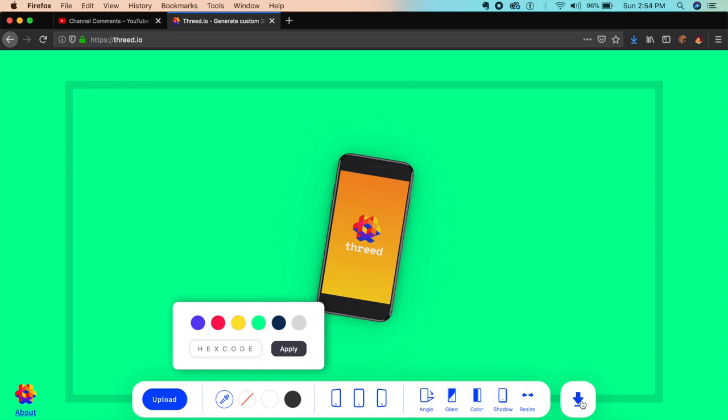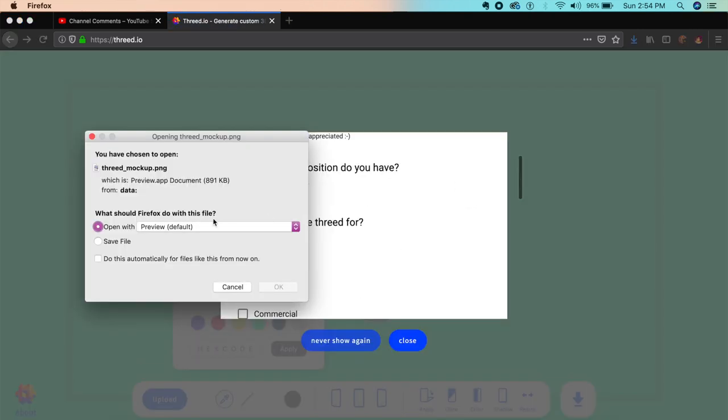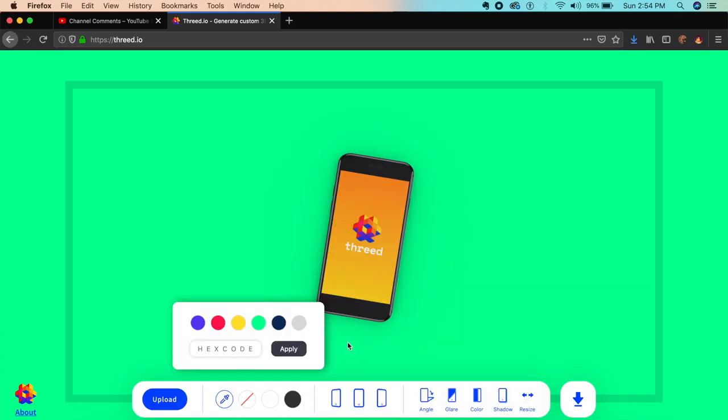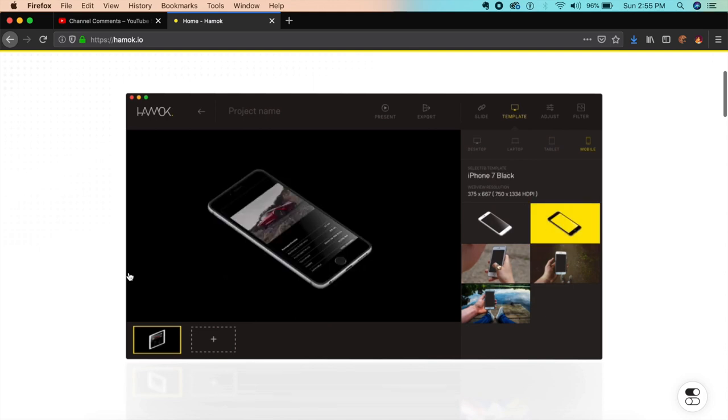Once you're done, just click on download and it goes straight to download—no questions asked, completely free of cost with no hidden charges. It's a cool quick tool for creating 3D mockups.